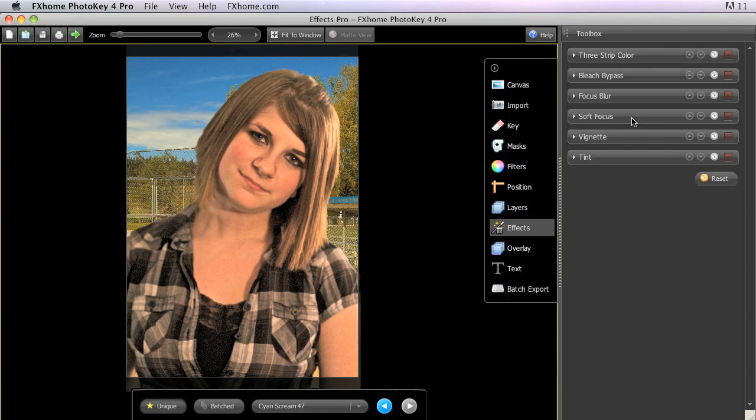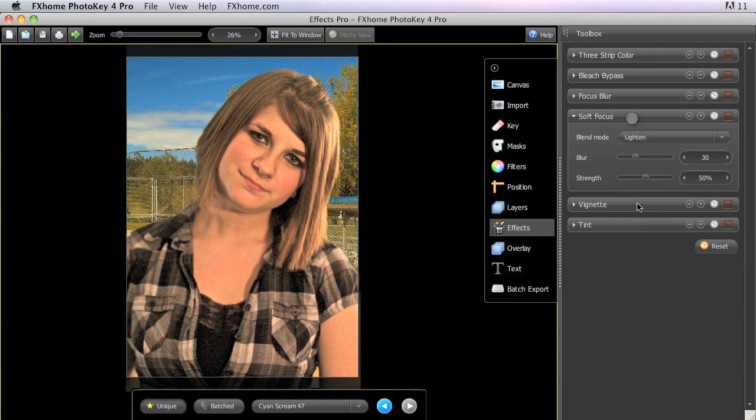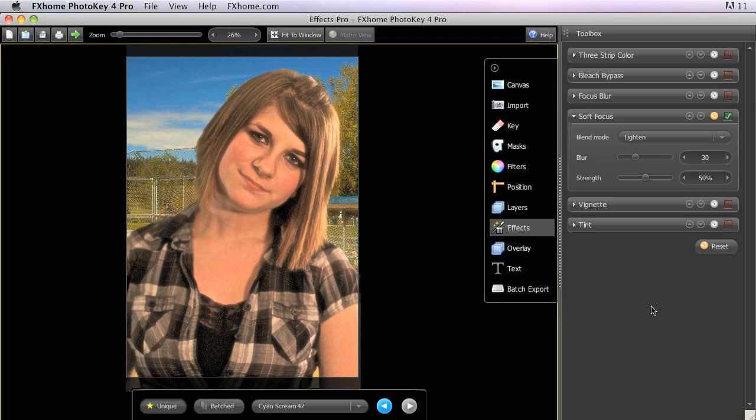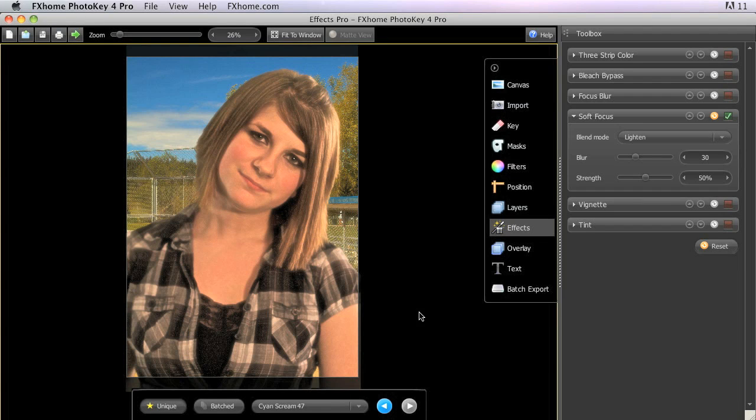Soft focus emulates the dreamy, softened effect traditionally created by attaching a soft focus filter to your camera lens. This is achieved by duplicating the canvas image, applying a blur to the duplicate, and then subtly overlaying the blurred copy over the original image. As a result, the image appears softer, but since the original is still intact below the duplicate, none of the actual edge detail and definition is lost.